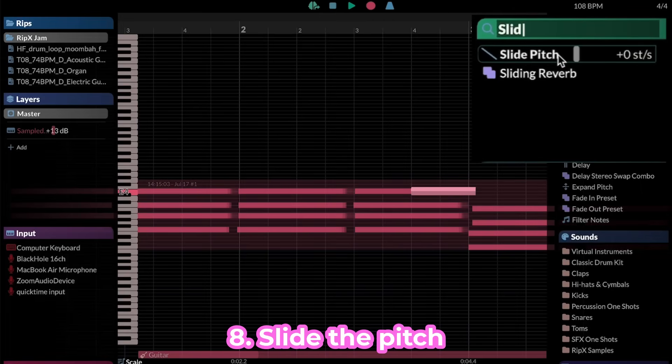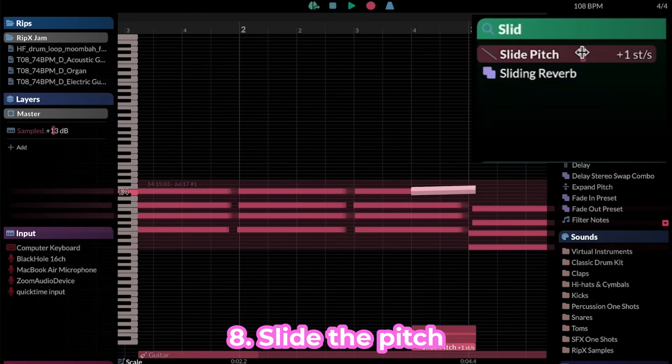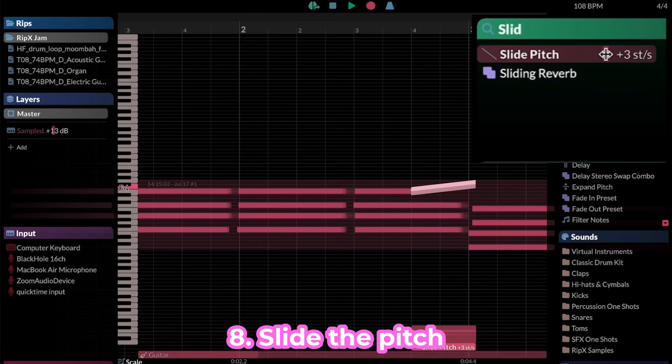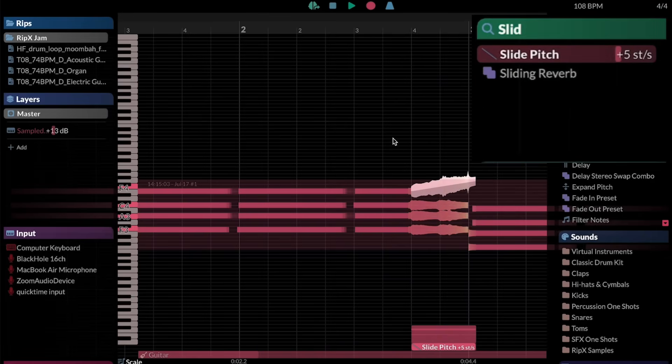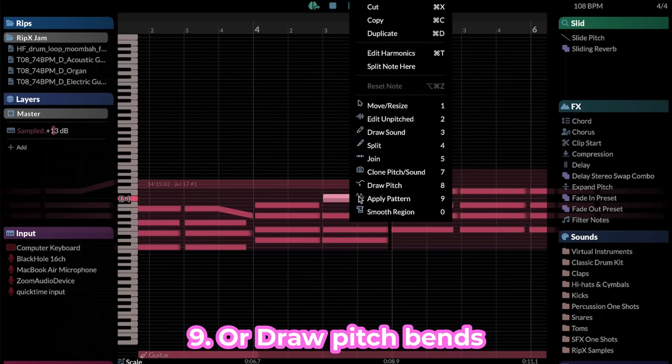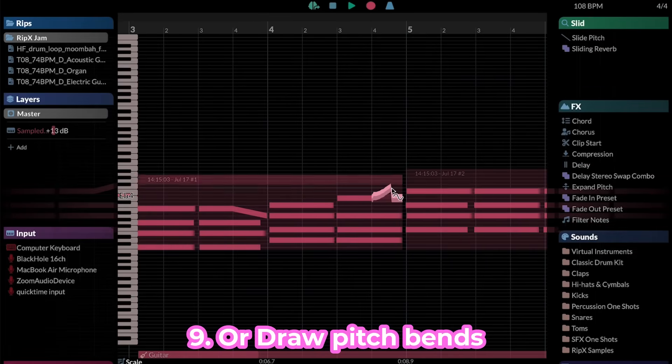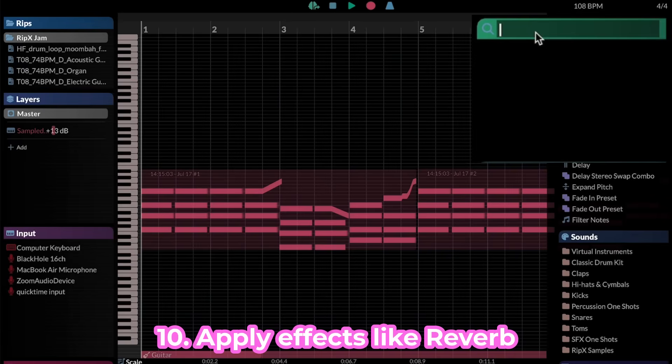RipX DAW also includes its own effects suite with custom effects like Slide Pitch. There's even a tool to draw the pitch of any note.